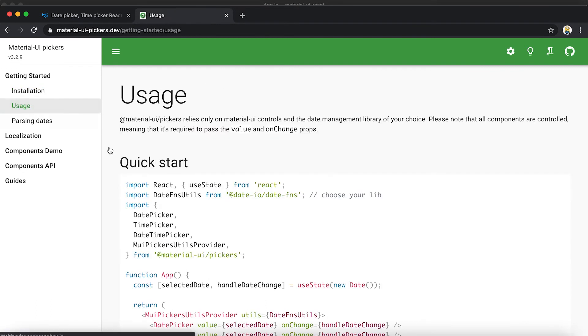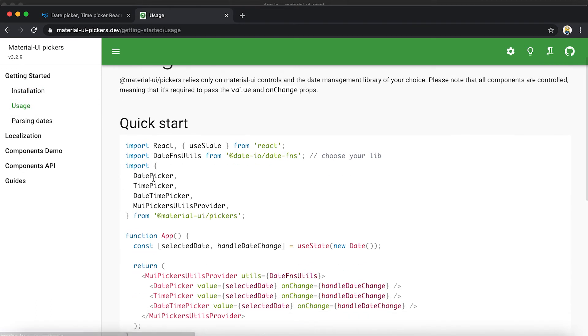Inside this provider we can use the picker components like DatePicker or TimePicker. It provides three types of pickers: the first is DatePicker, the second is TimePicker, and the third is DateTimePicker.